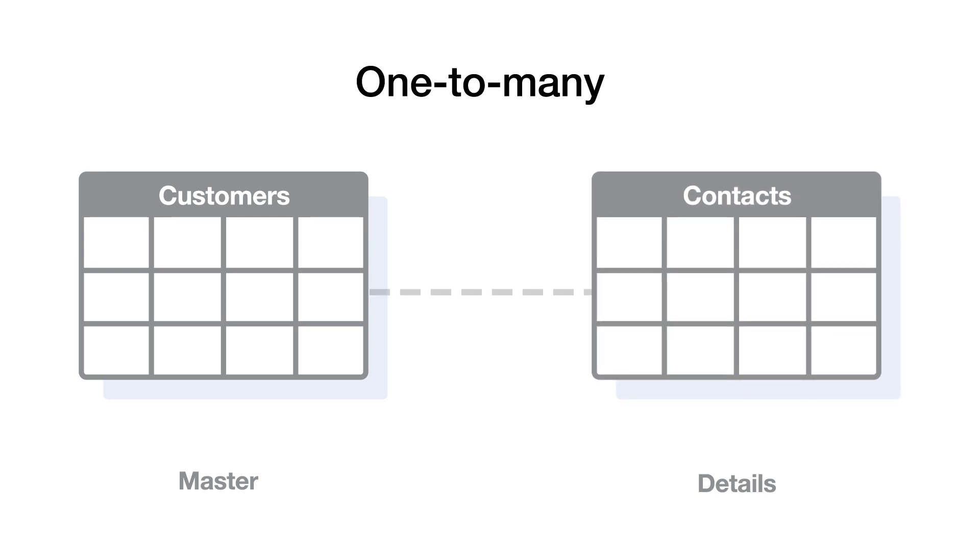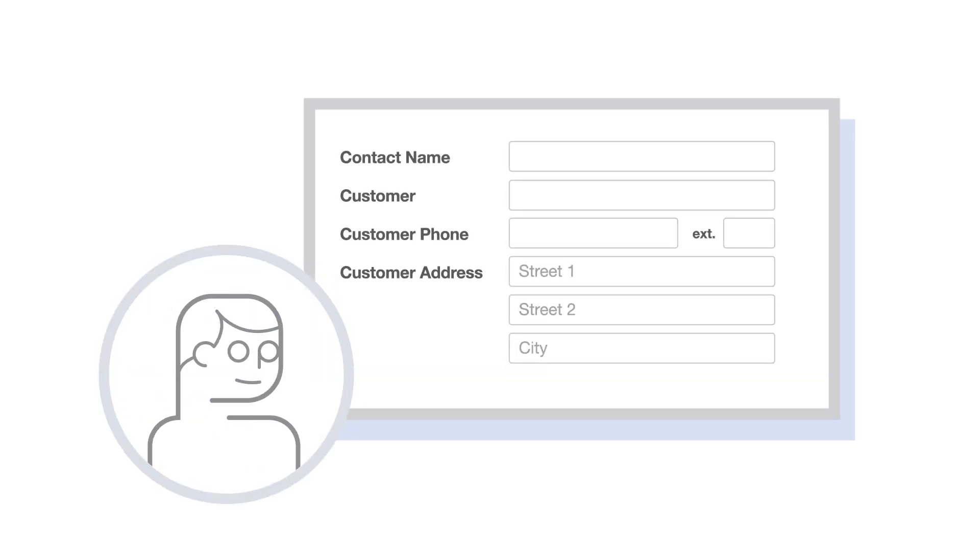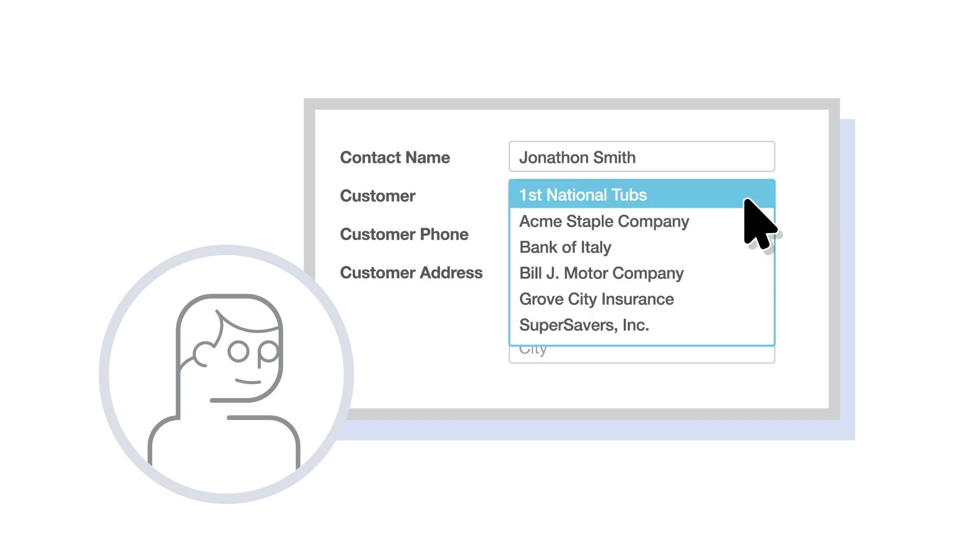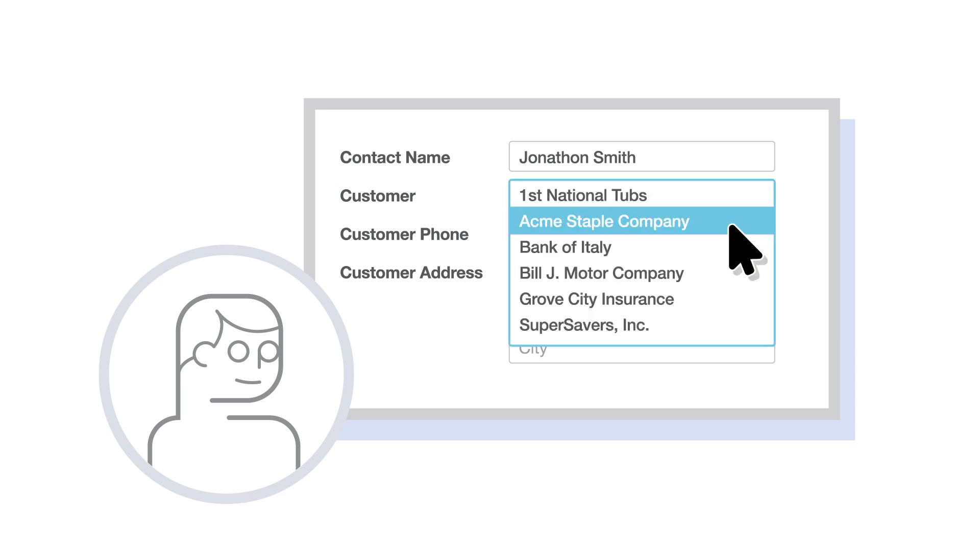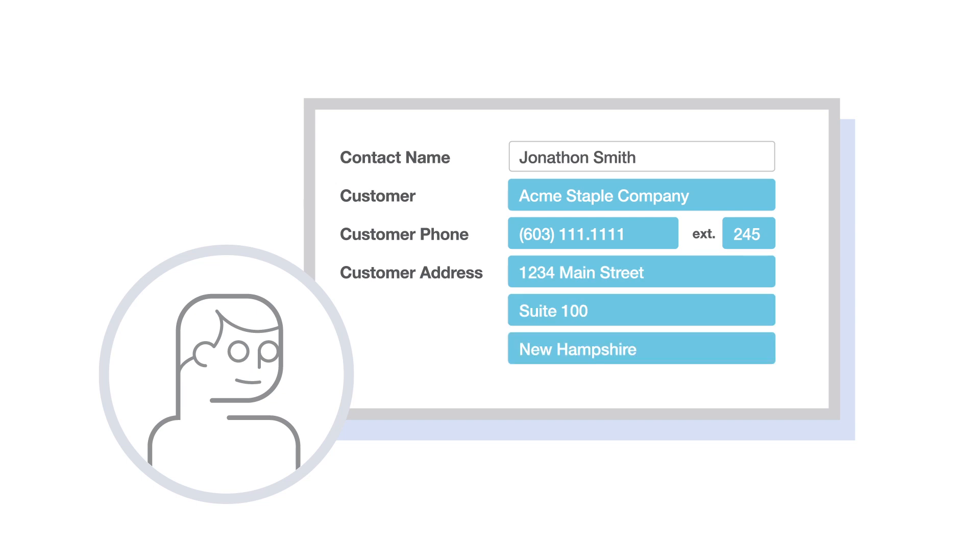After the one-to-many relationship between the customers table and the contacts table is established, when a sales rep enters a new contact, he can relate the contact to an existing customer. The customer name and related info come directly from the customers table. This doesn't help if there's only one contact per customer, but for each additional contact, there's never a need to re-enter company info. And if the company info changes, it's automatically updated in all the related contact records.